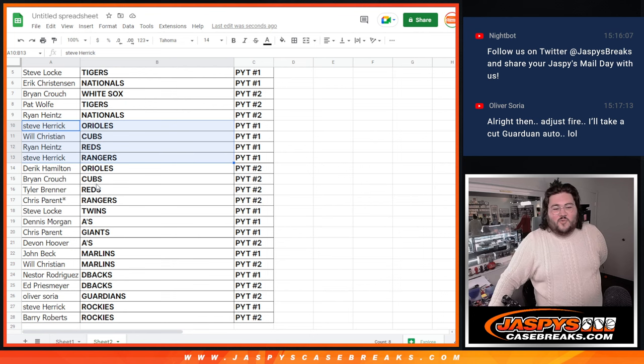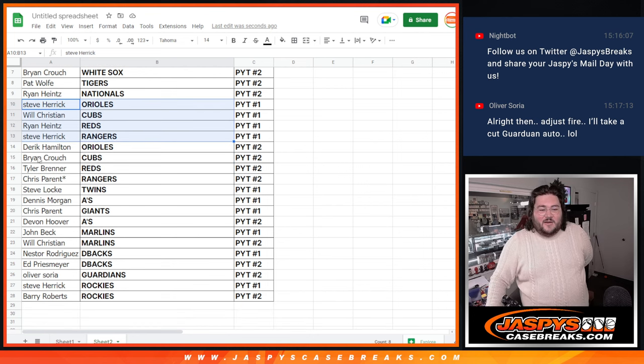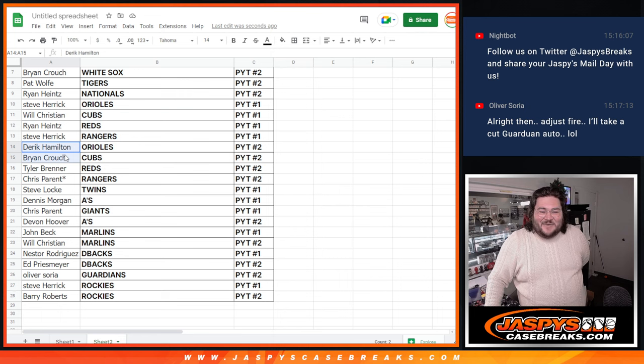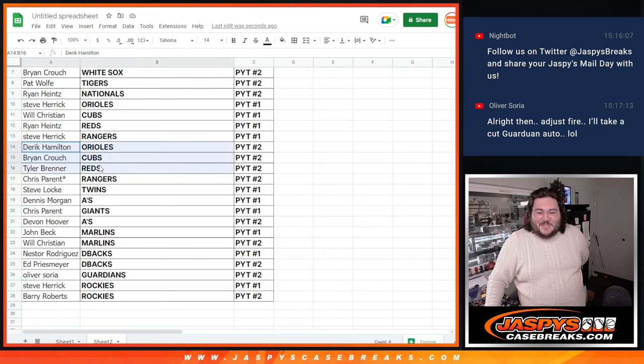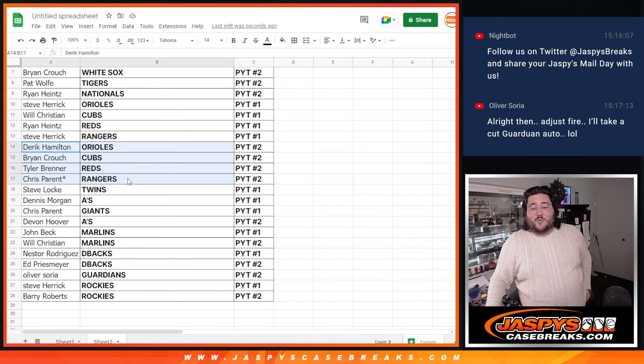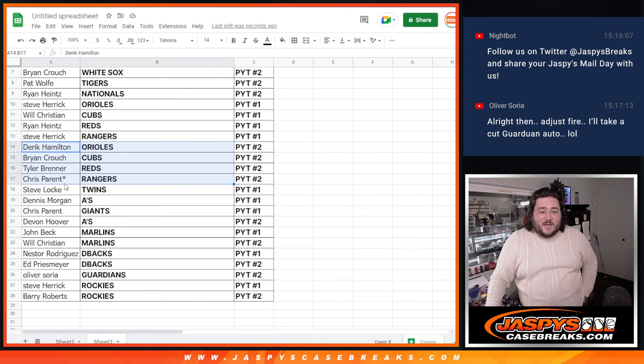Ooh, a little Bob Feller. Derek with the O's, Brian with the Cubs, Tyler with the Reds, and Chris with that last spot. Mojo gets the Rangers in PYT 2, all four of those spots.